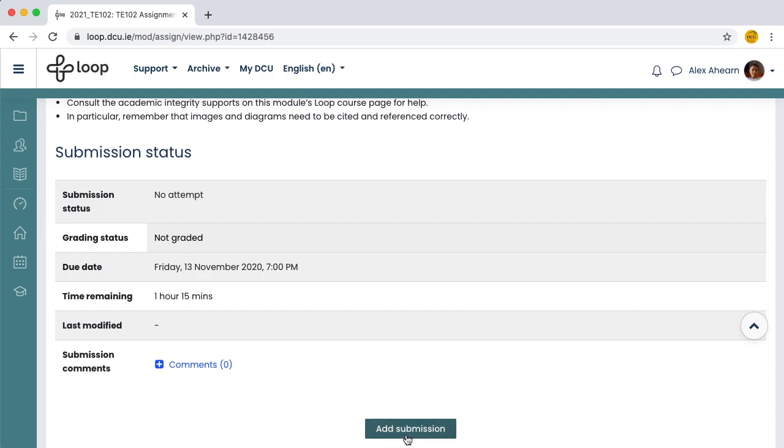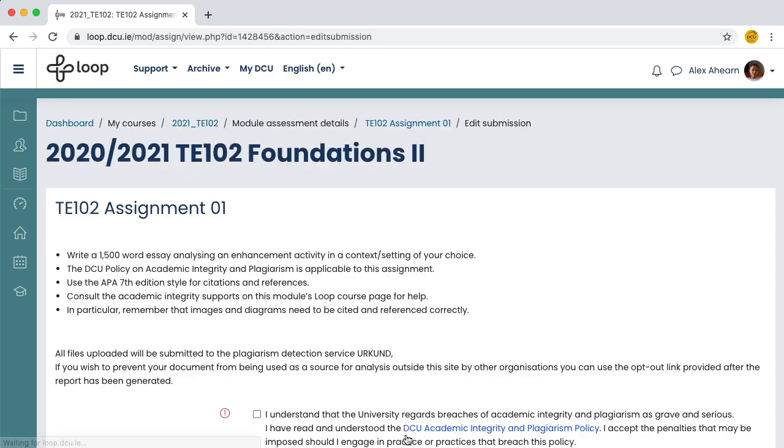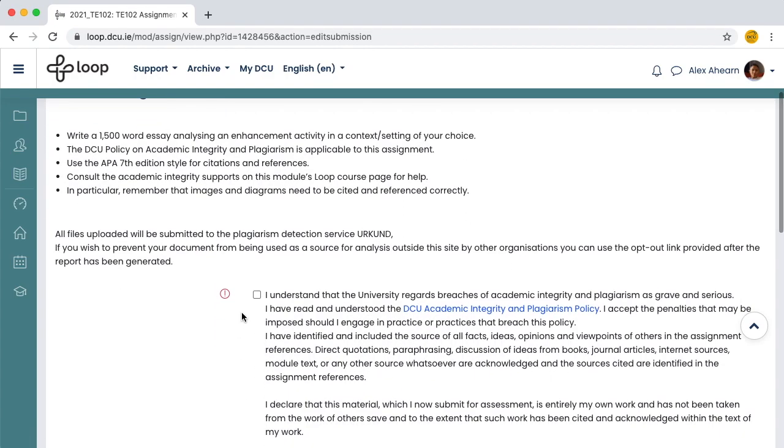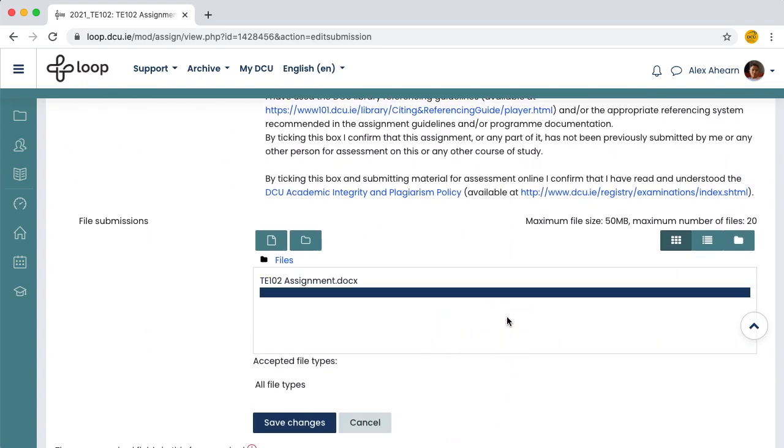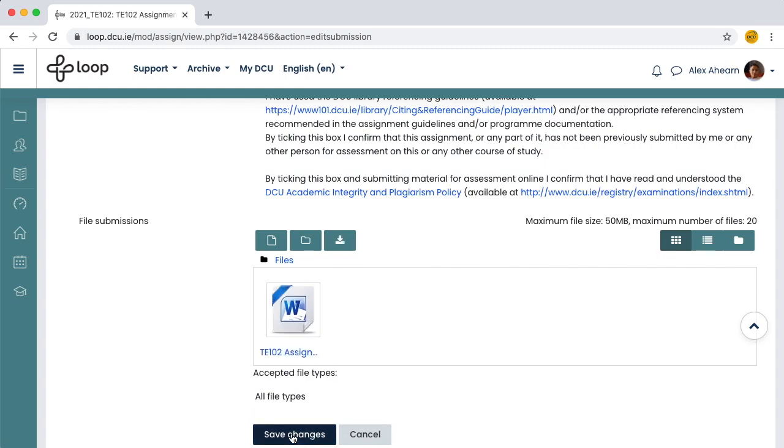Click add submission. Tick to accept the plagiarism declaration. Drag and drop your file into the file submissions drop box. Click save changes.